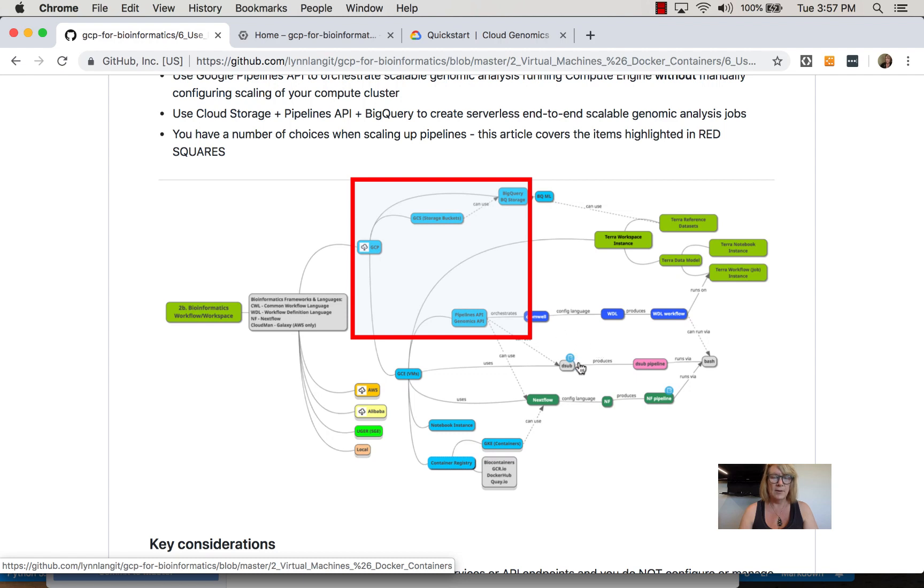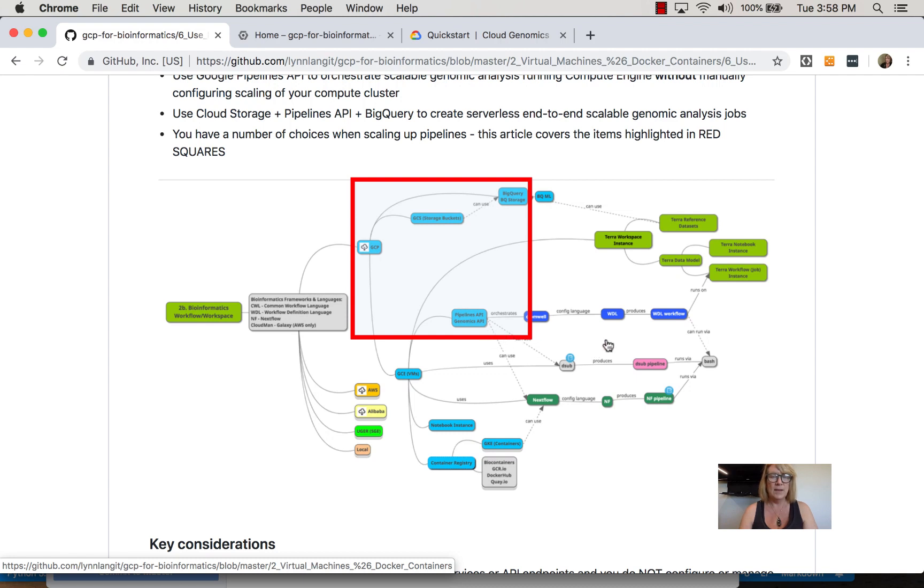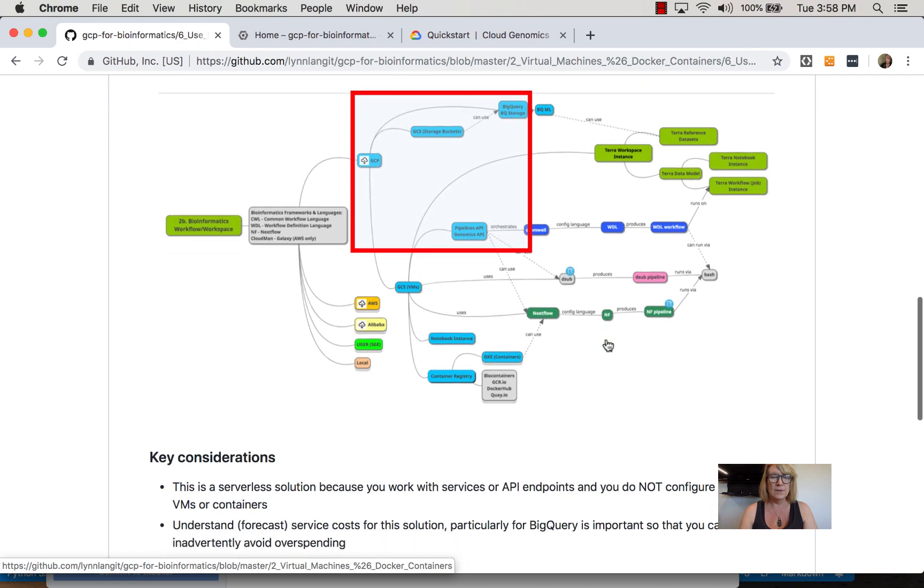These layers simplify configuration and take advantage of Google's service capabilities, such as preemptible virtual machines, so you don't have to configure that yourself. But let's first look at Pipelines and Genomics API and how that works.